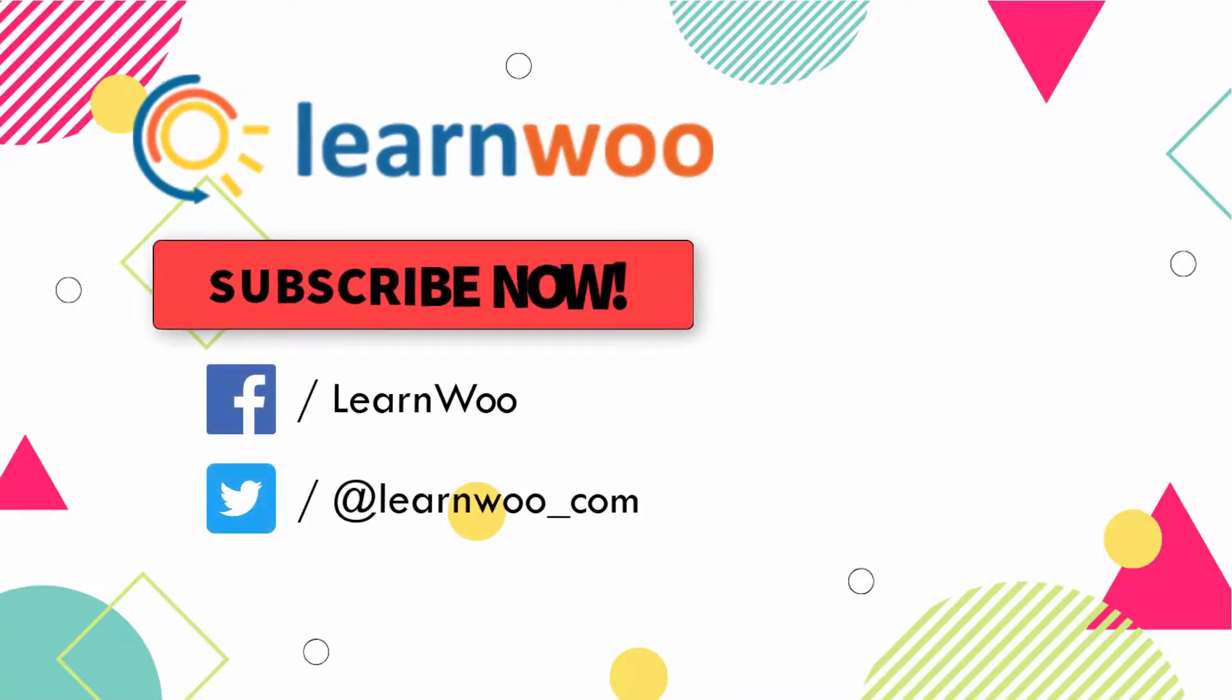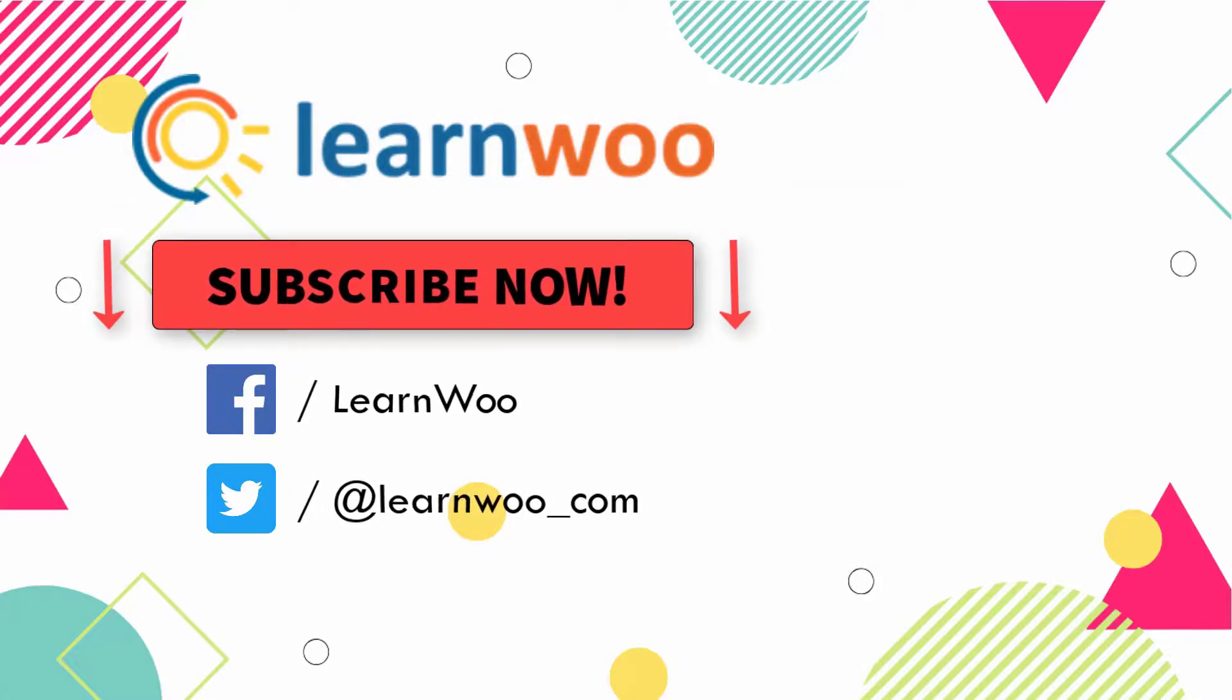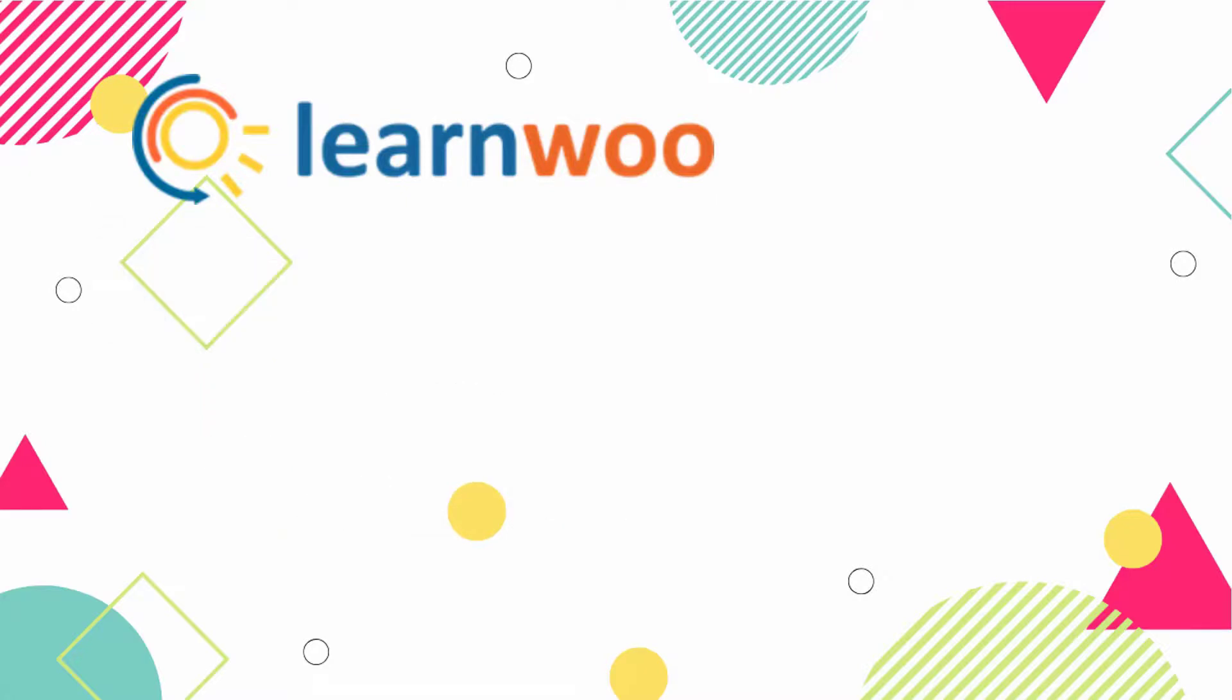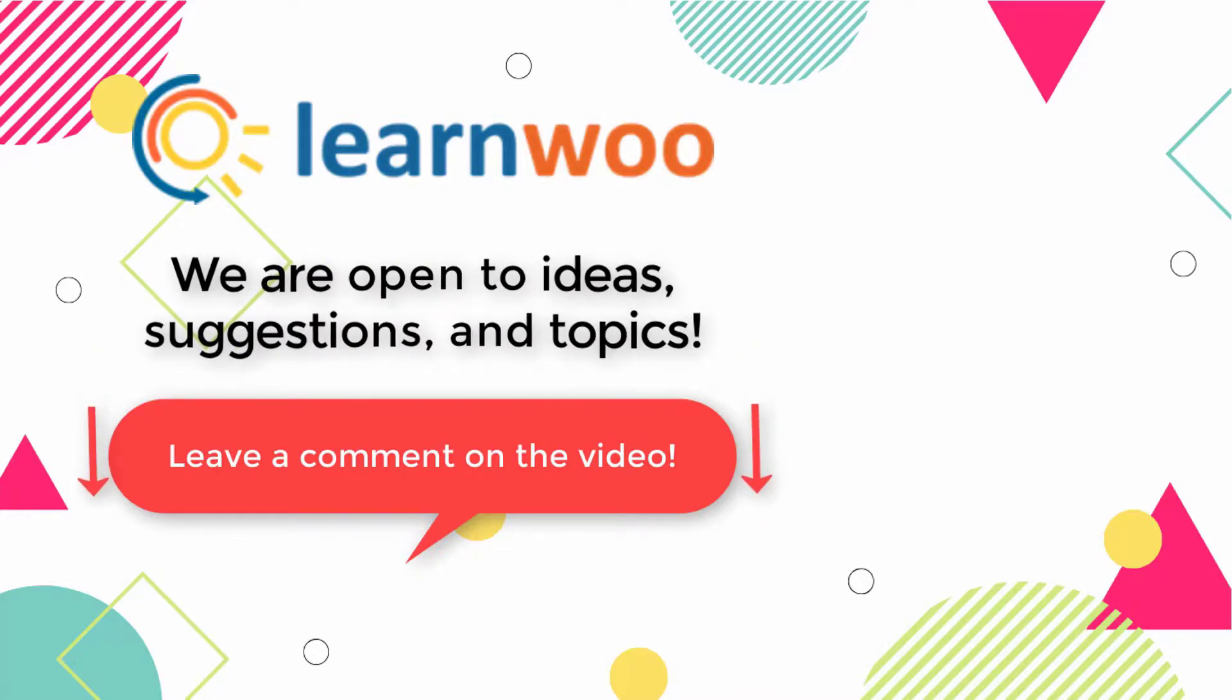Please subscribe to our YouTube channel and follow us on our social media channels. And do let us know in the comment section if you want us to cover a specific topic or if you have any ideas or suggestions.